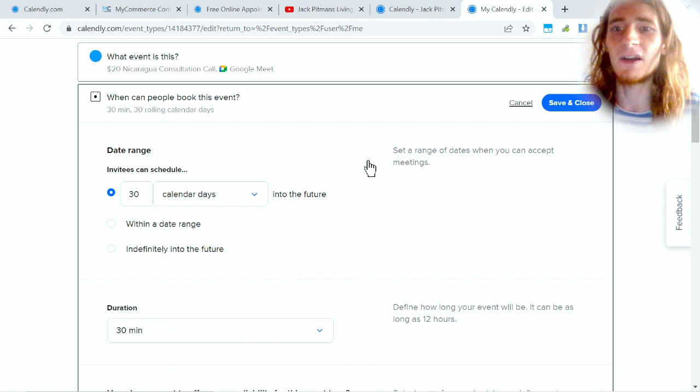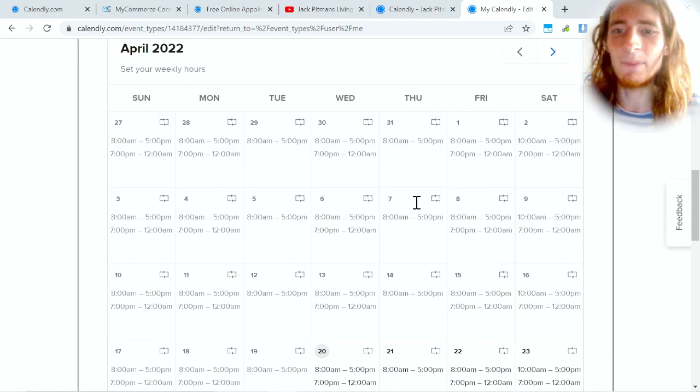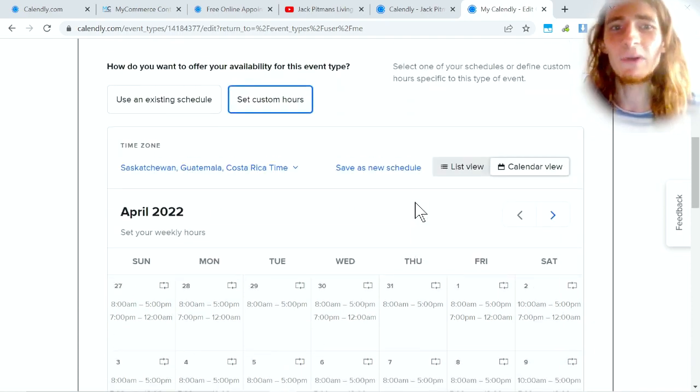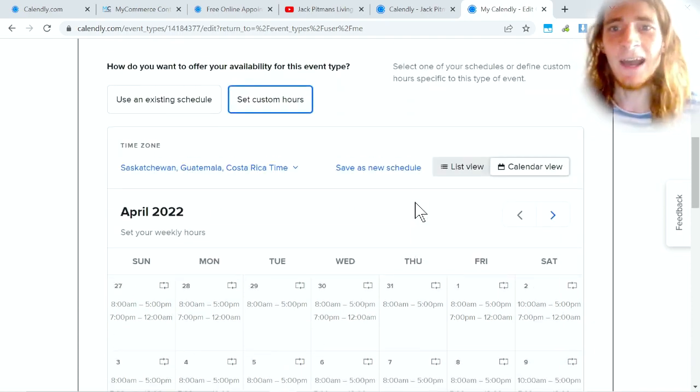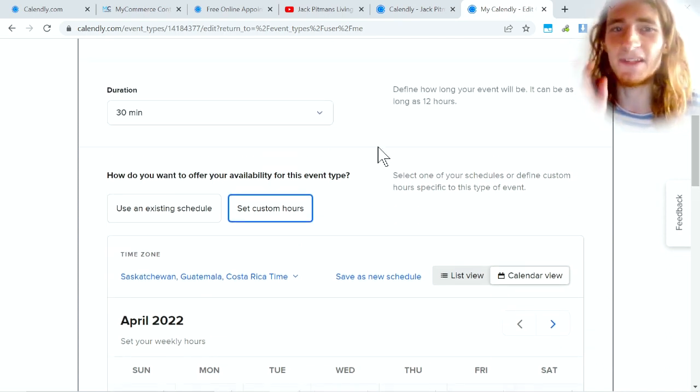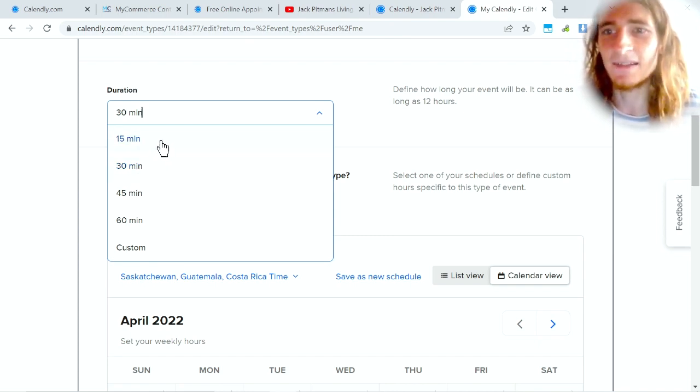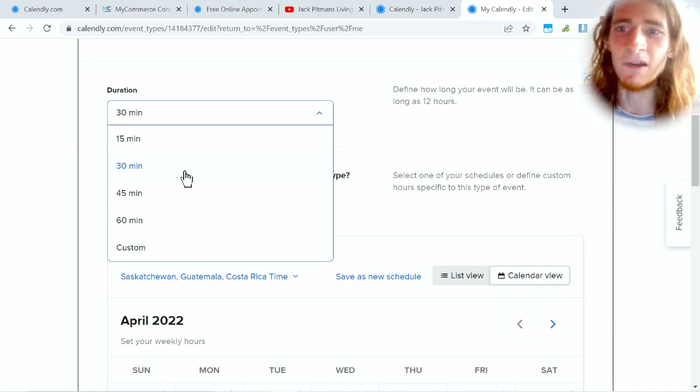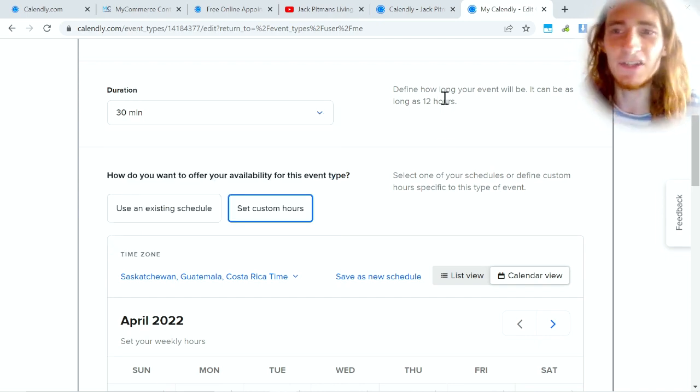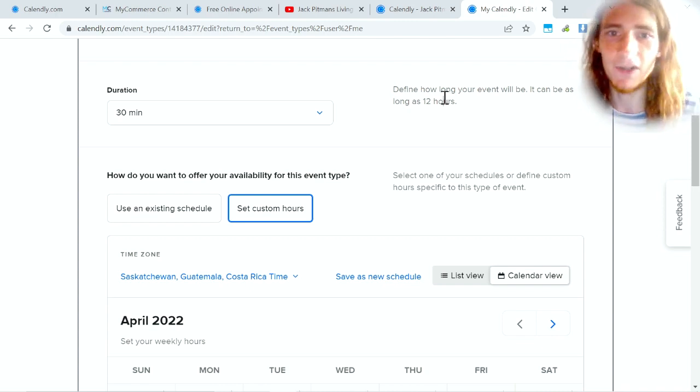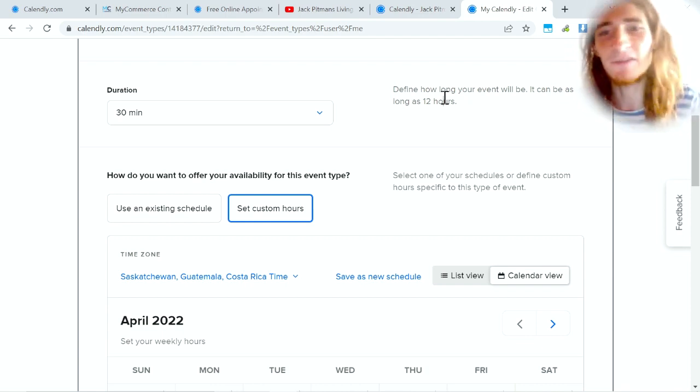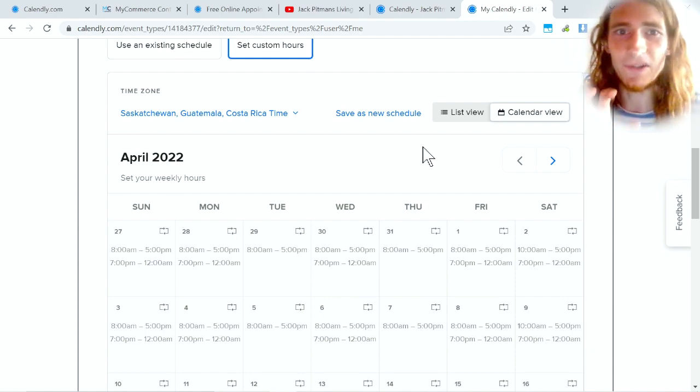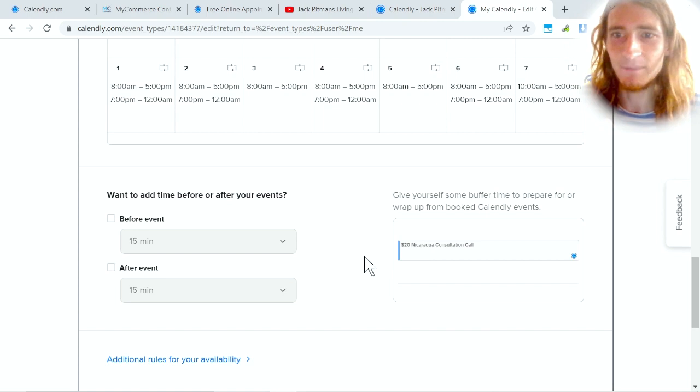All right, and the next thing to do is a couple kind of rules that you can set up with availability. So earlier we were looking at the general availability. Now I'm looking at my custom hours for this specific event. You can define how long the event is. Mine's 30 minutes, but it can actually be longer. A lot of the consultations end up going for an hour or two and then usually they just PayPal me because I make it very clear that it's $20 per 30 minutes, so if it's an hour $40, two hours $80.